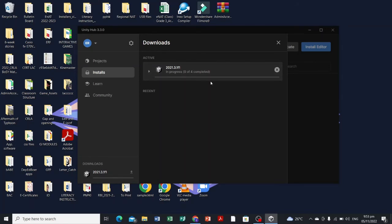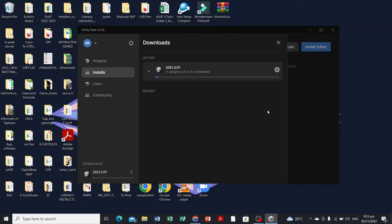We will be waiting for it to be installed. Just select the platforms that you want to build your games on, whether it is Android, or if you have a Mac or using a Mac computer you can select Mac, or if you're using Windows you can use Windows, and for other platforms that are available in this software.